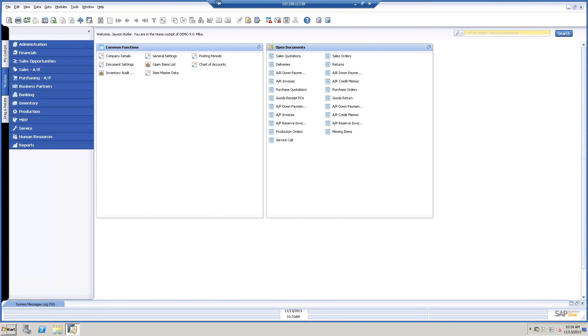Once again, hello everyone, this is Mike Hodge with Vision 33 Total Care Support. We'll be presenting SAP Business 1 Fixed Asset in version 9.0.